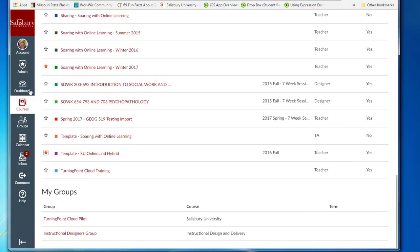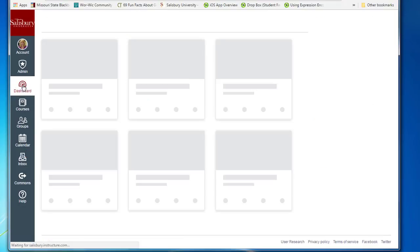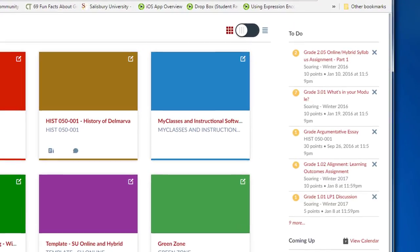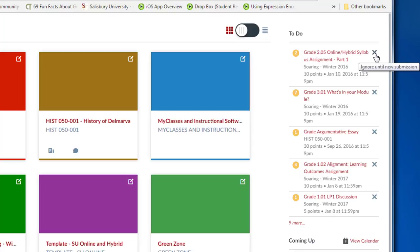Another change that was made is that we have removed the dates from our terms within MyClasses. Faculty who had courses within incomplete terms were experiencing problems extending quizzes, so we have removed the dates from the term because we do have course dates at the section level.